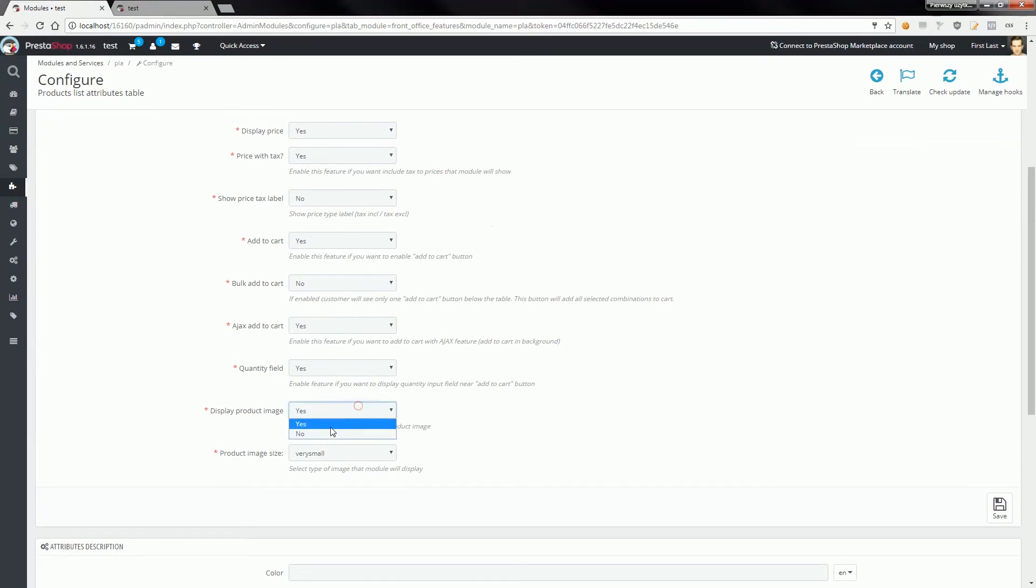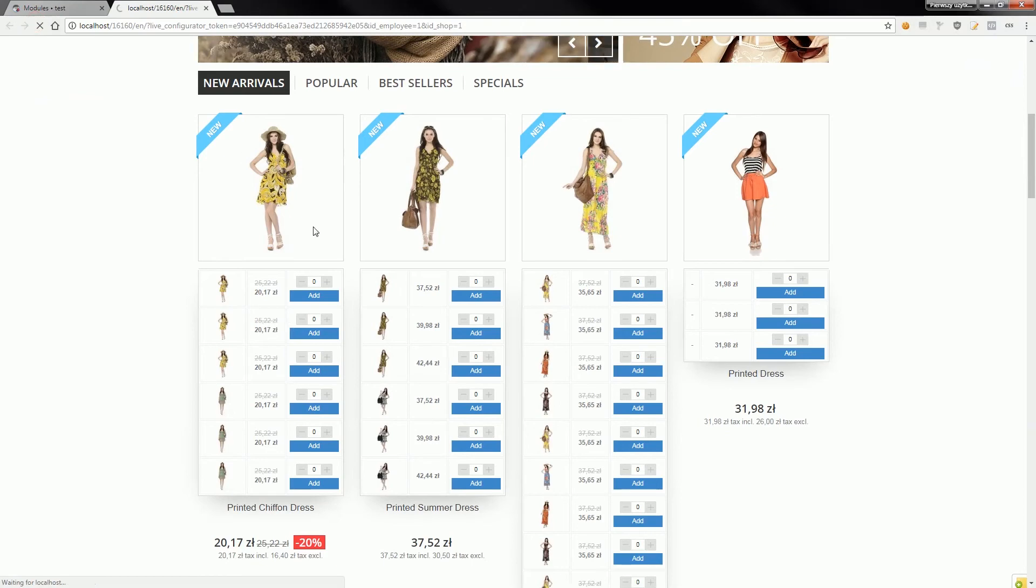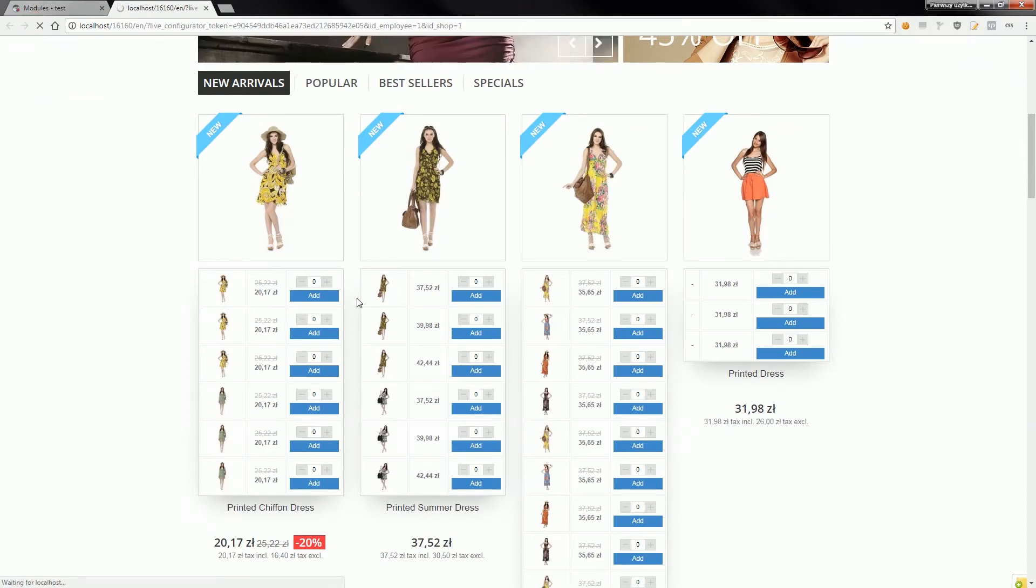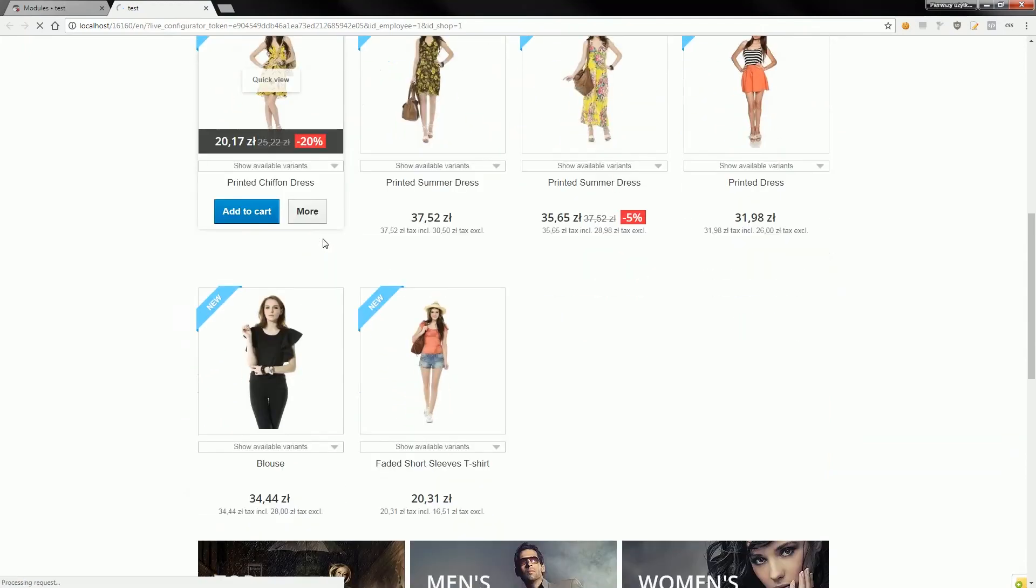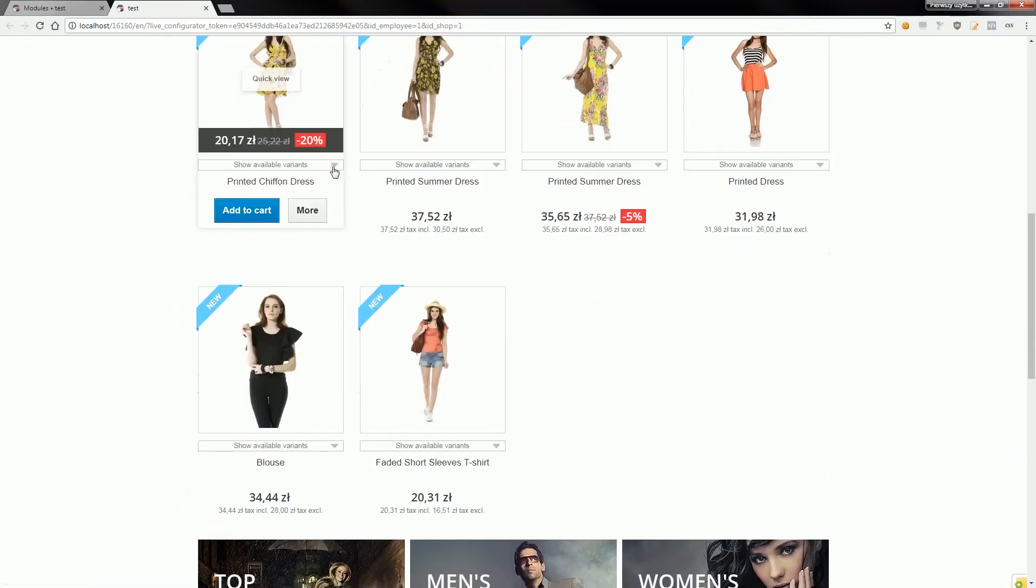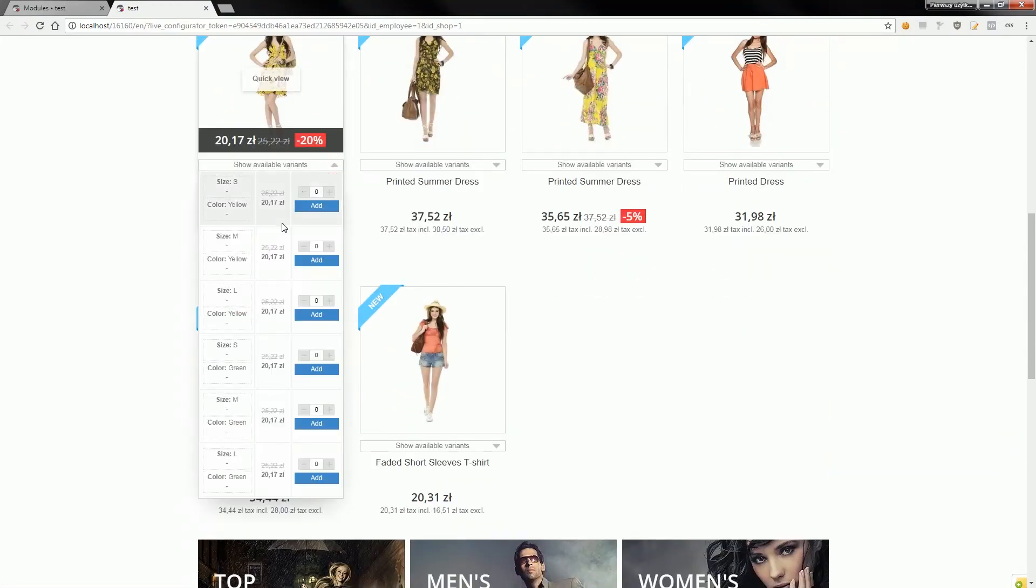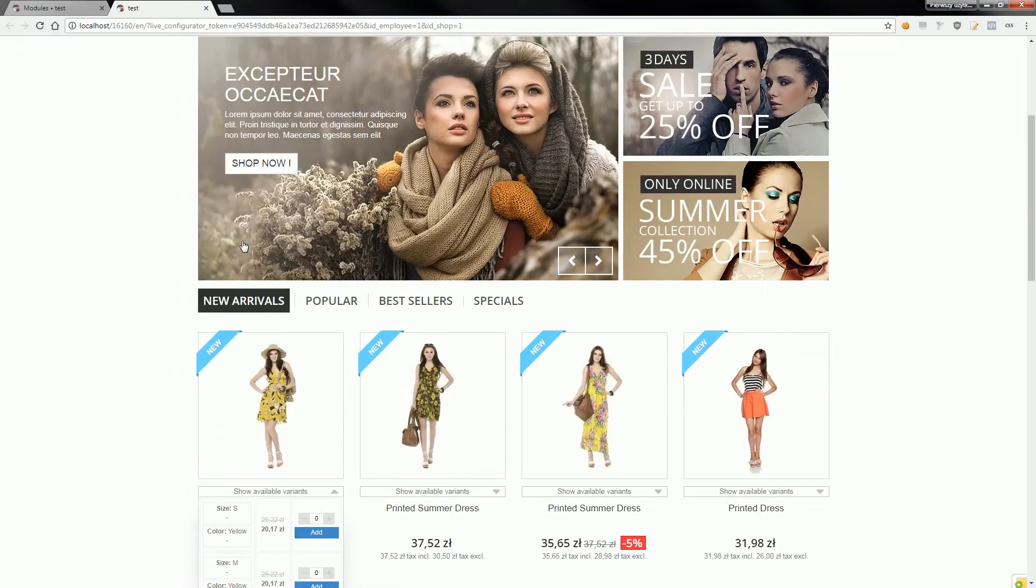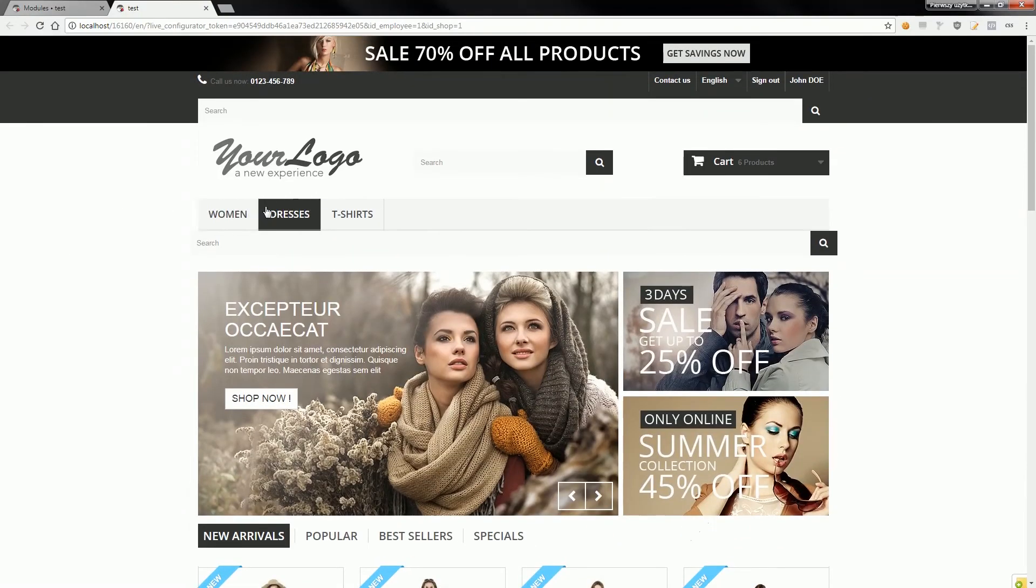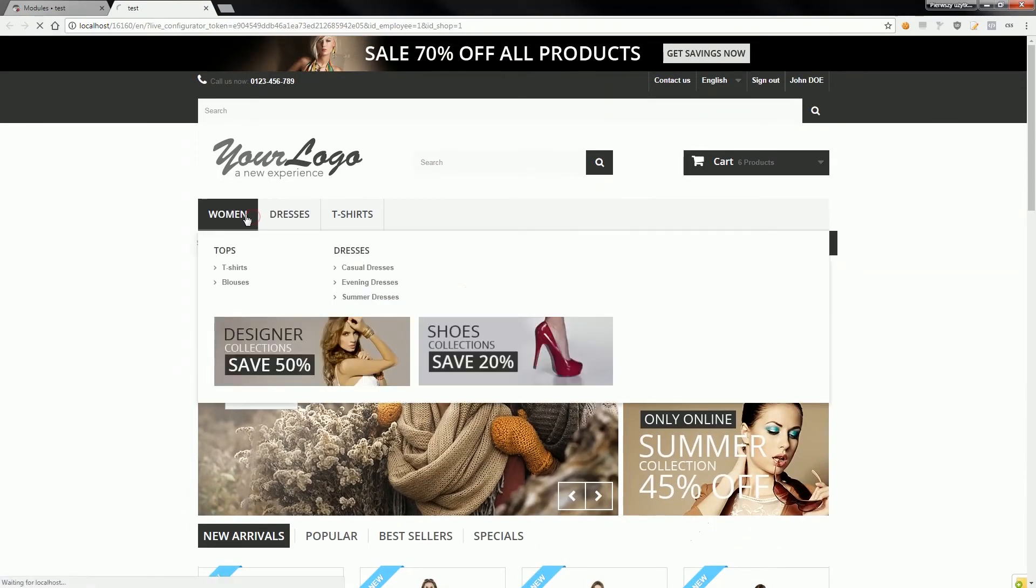You can disable the product picture, and it will show like this. As you can see on the category page, for example, the module